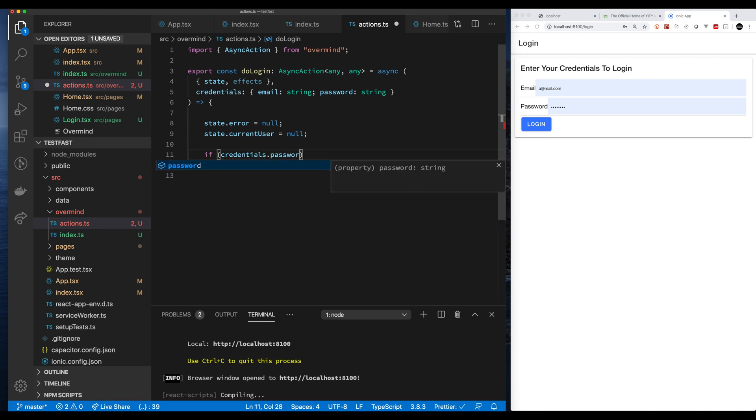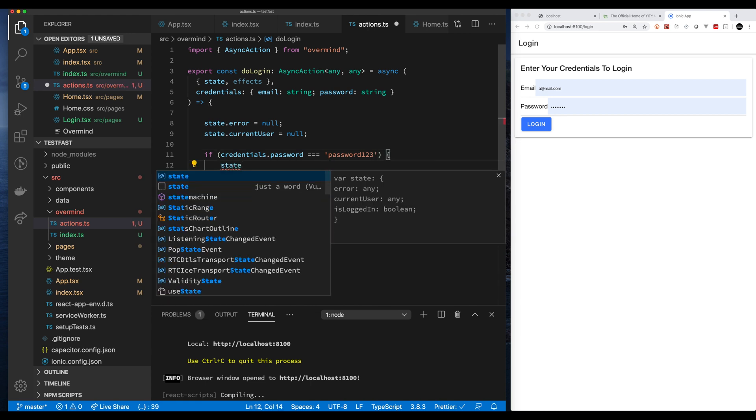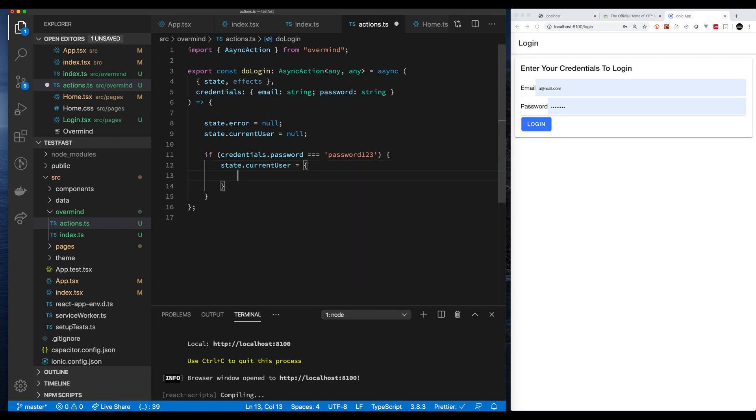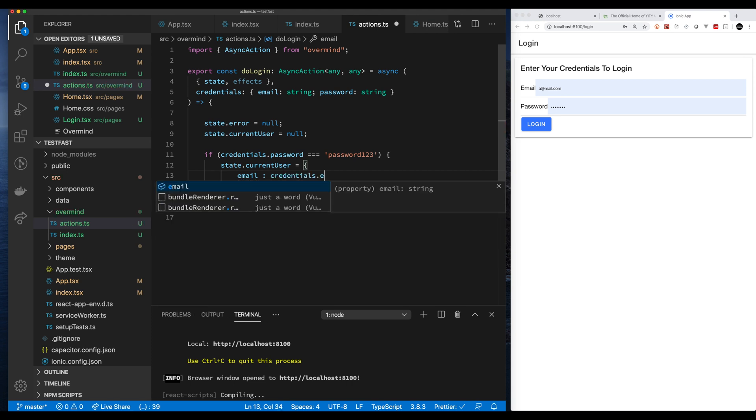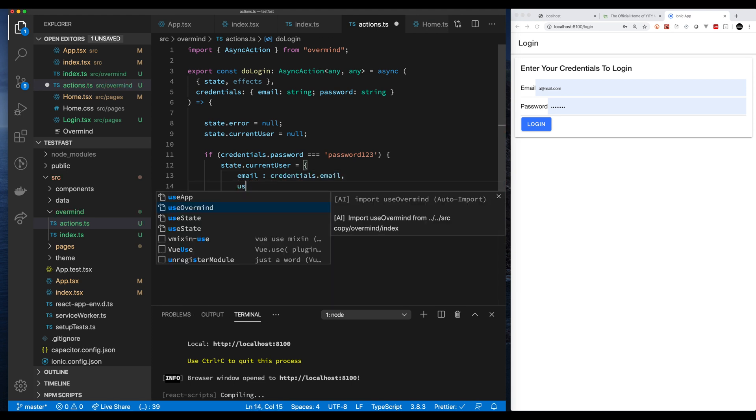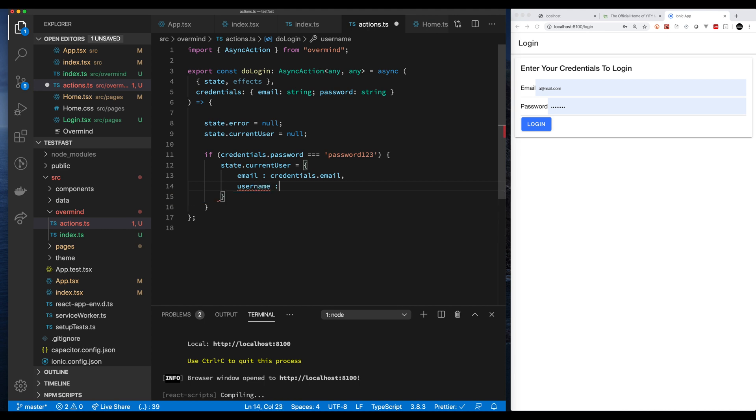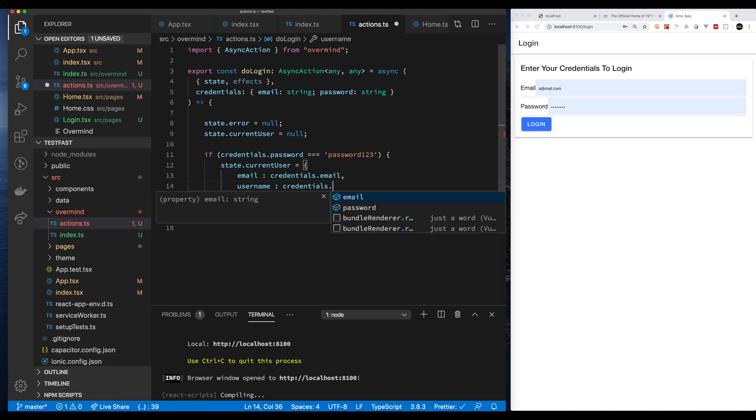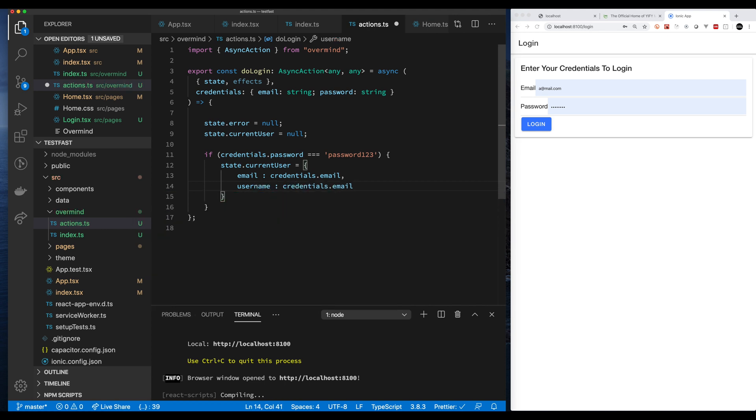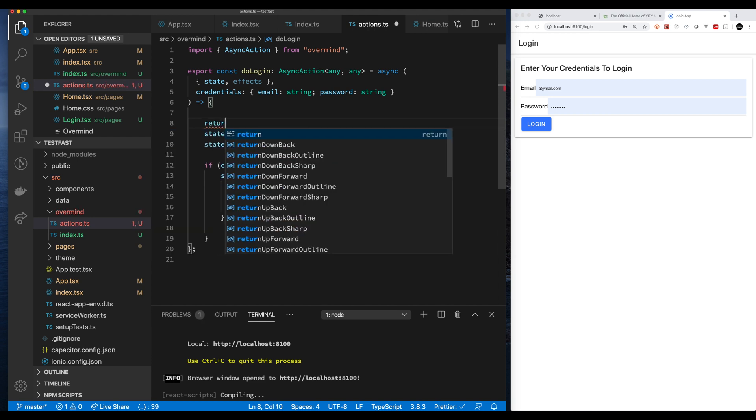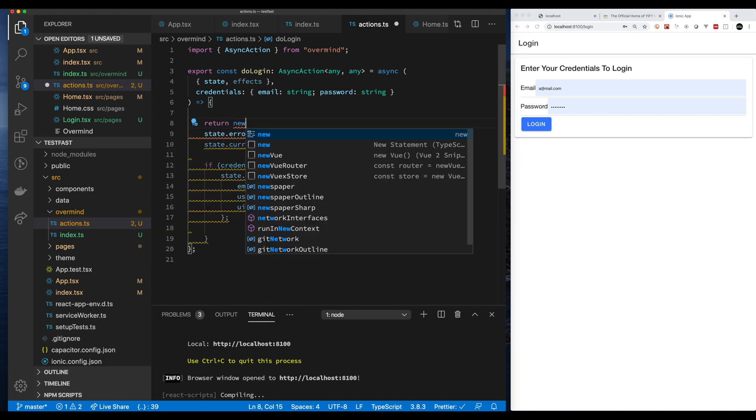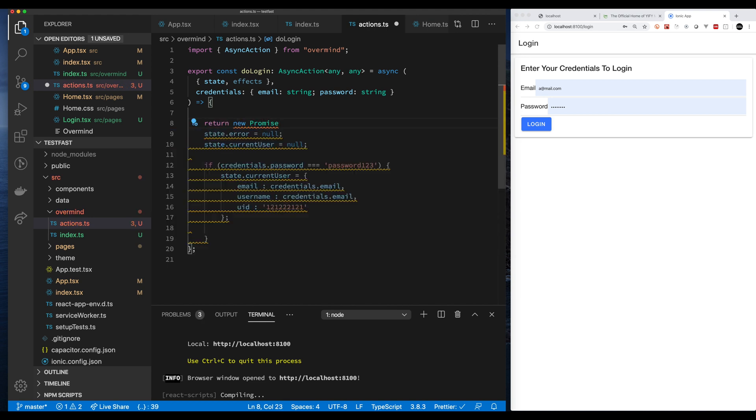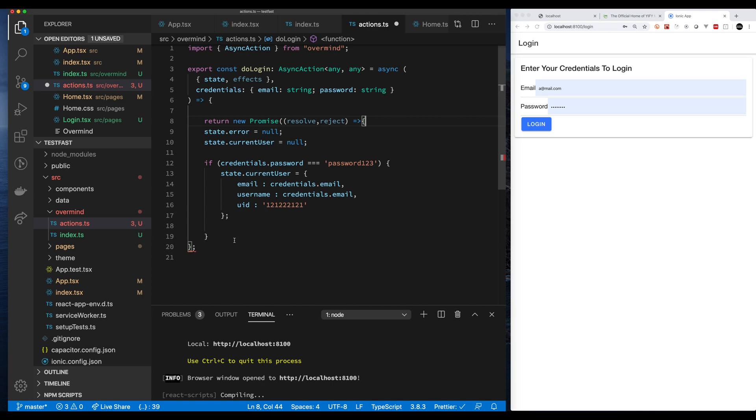And then I pass in my credentials. I define the types for the credentials. Next up, we're setting a default state when we enter in, which is no error and no user. And we're going to keep it real simple here. We are going to check the credentials and if the password is equal to some default string, password123, then we'll assume they're authenticated. So we will set the state. We'll create a fake current user with some properties on it.